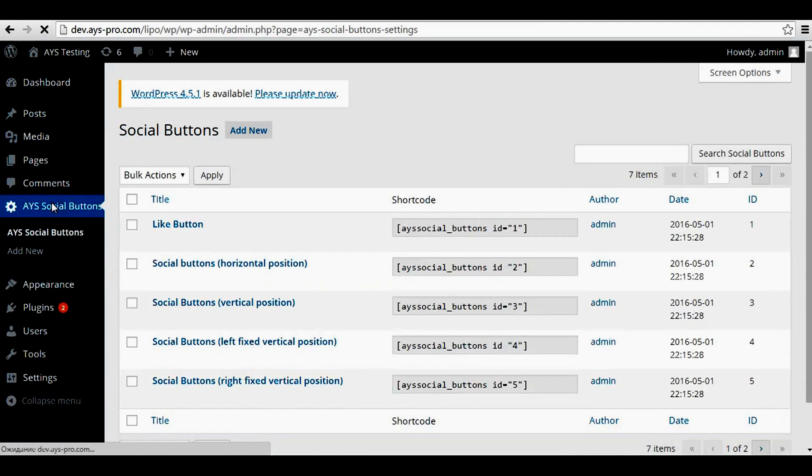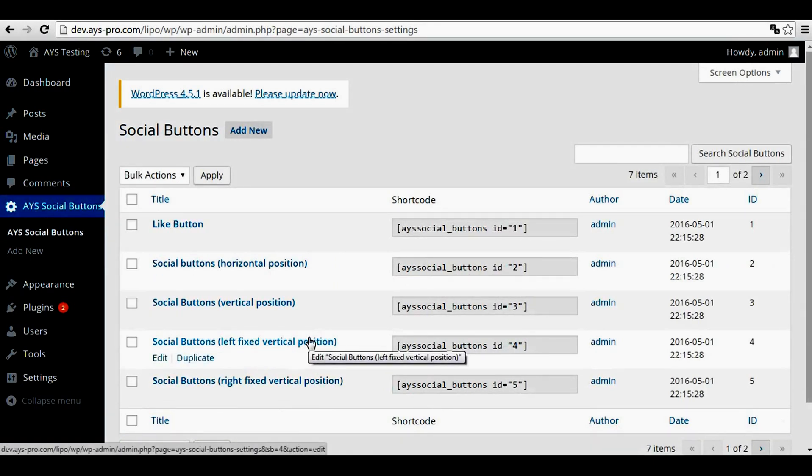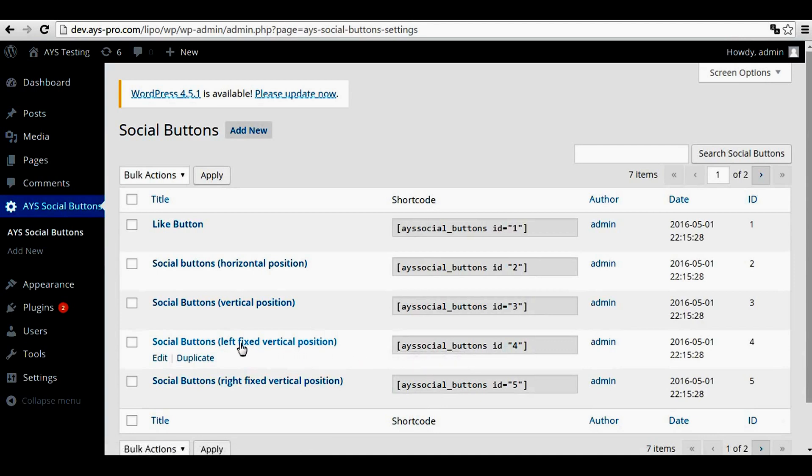There is one simple way you can activate a group of social buttons with one step. We need this one, left fixed vertical position.